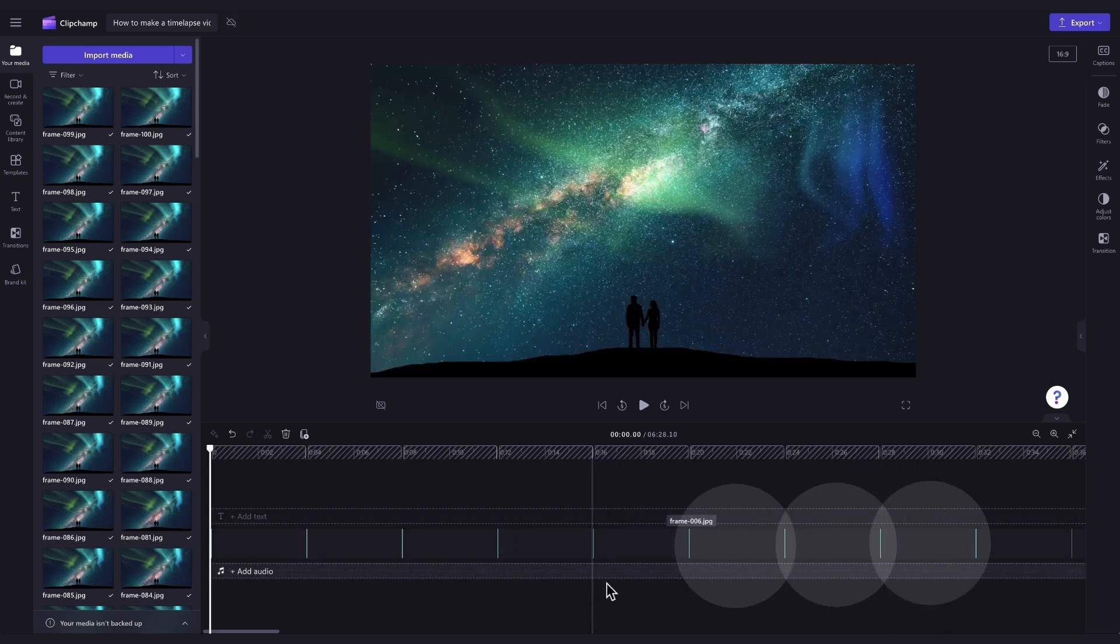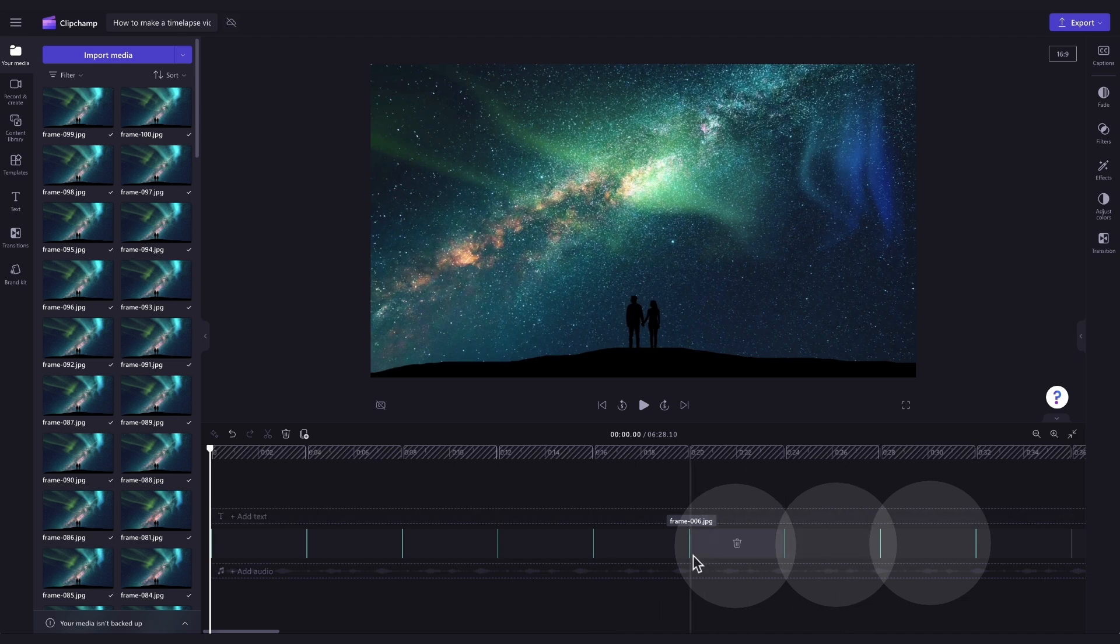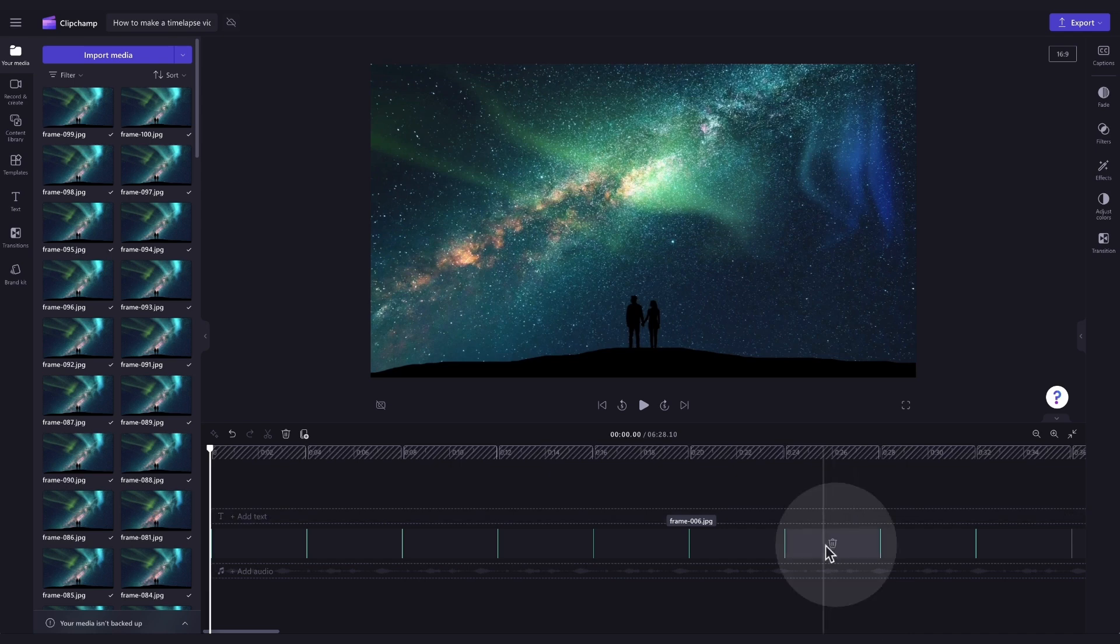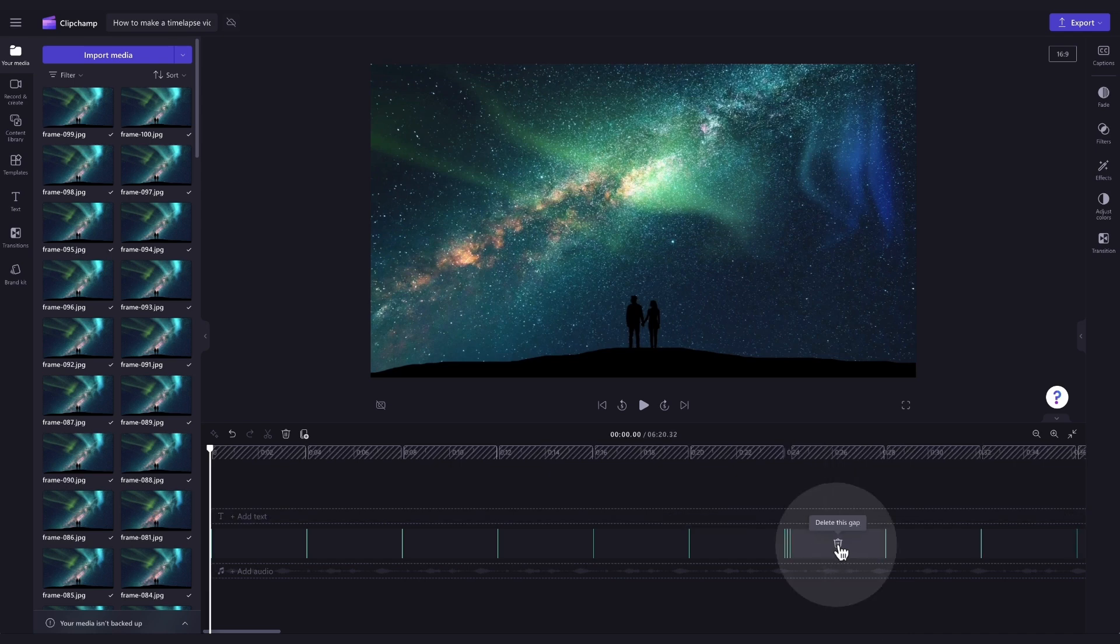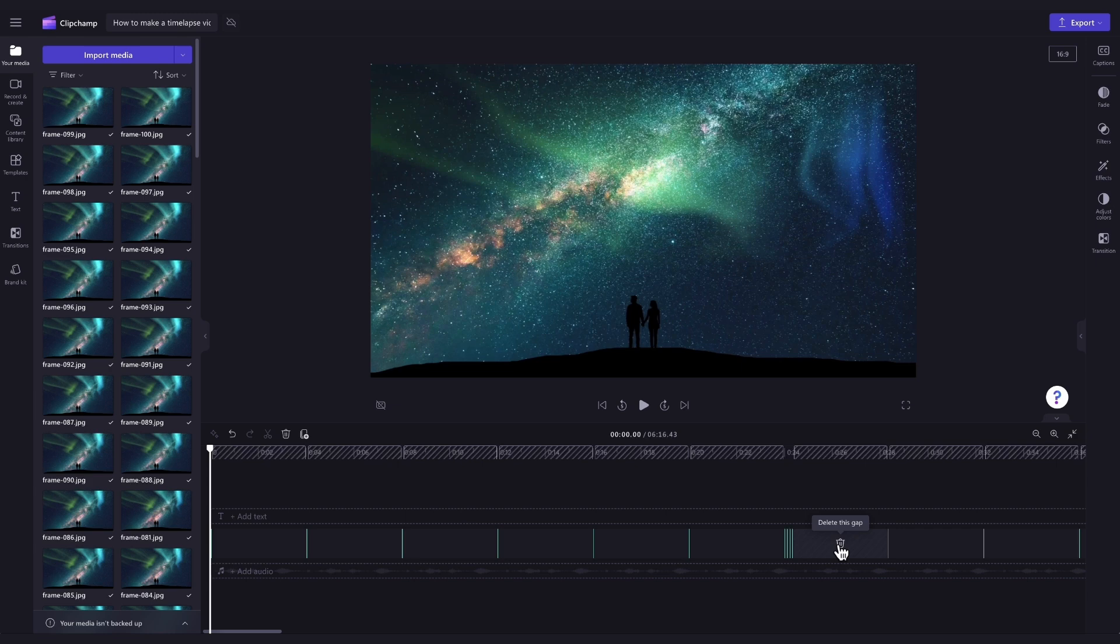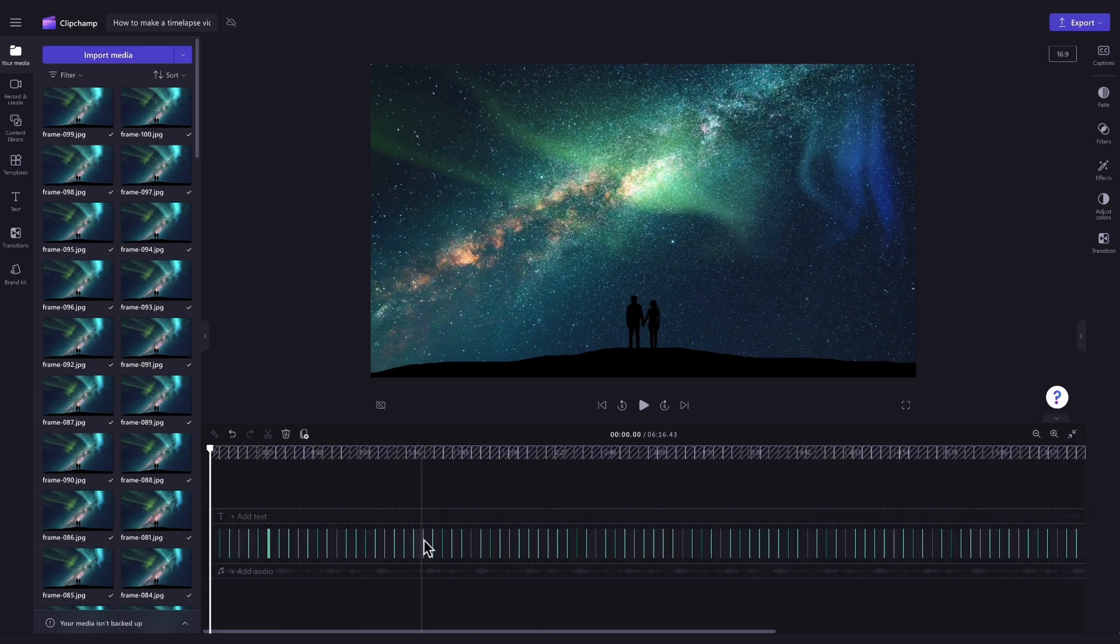After you've done this, you'll notice that some gaps have appeared during your duration edit. So you can either delete these individually by hovering over the gap and then hitting the trash can icon. Your clips will then pop back into place. But if you have many gaps, as you can see, we do here.